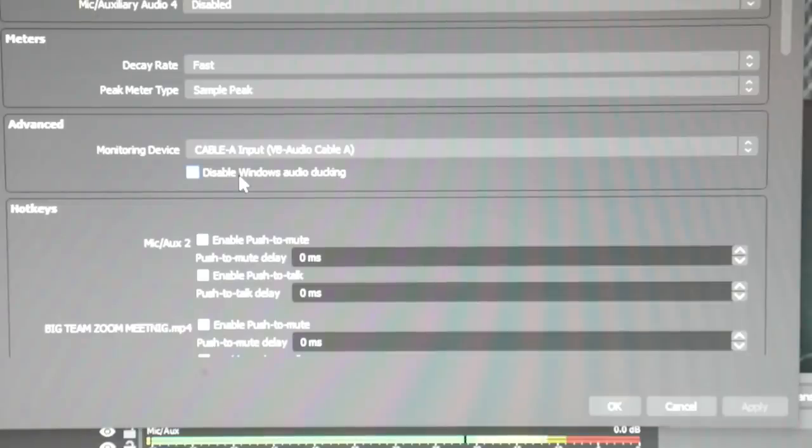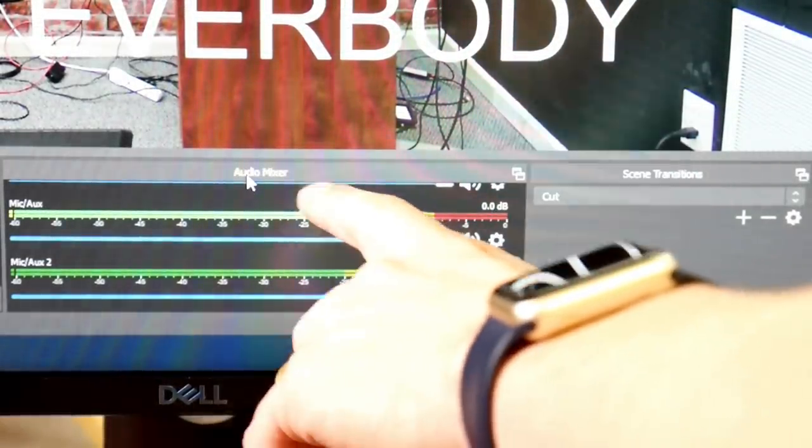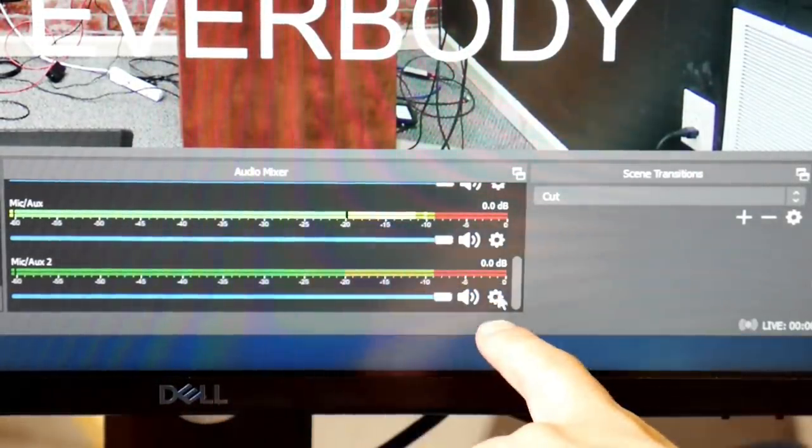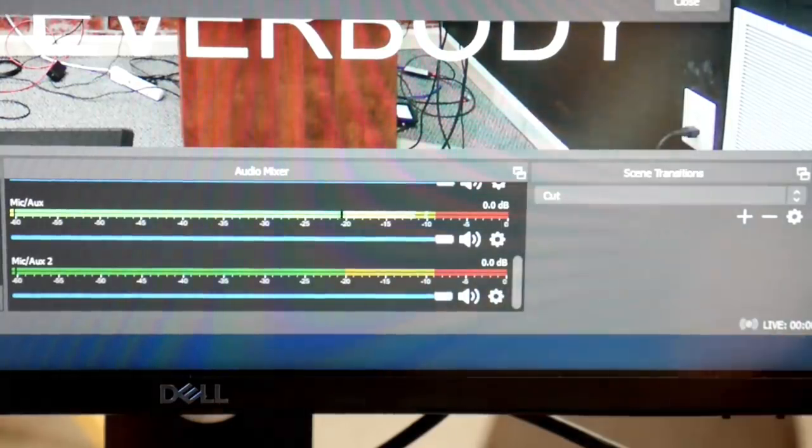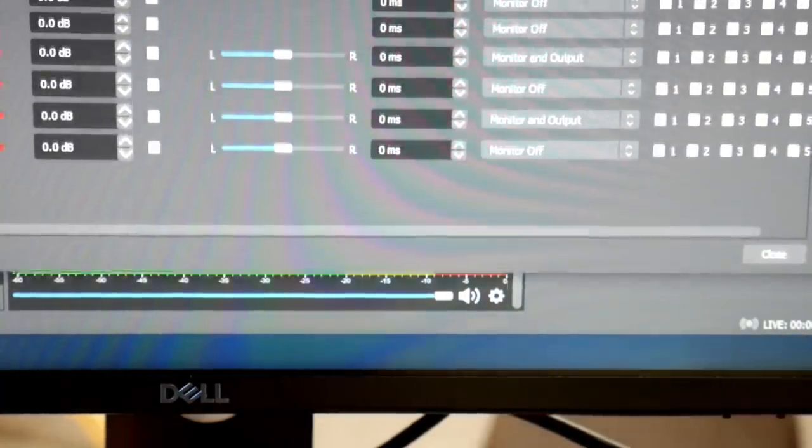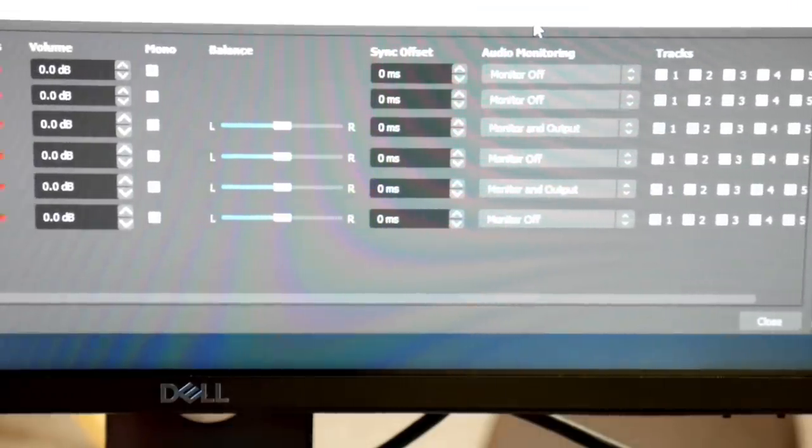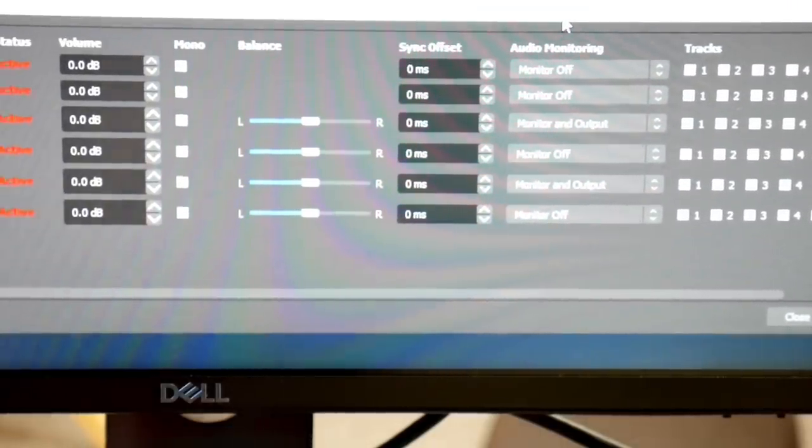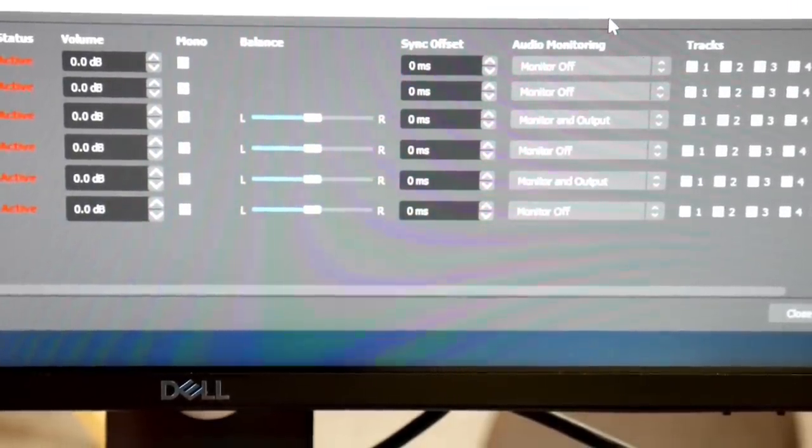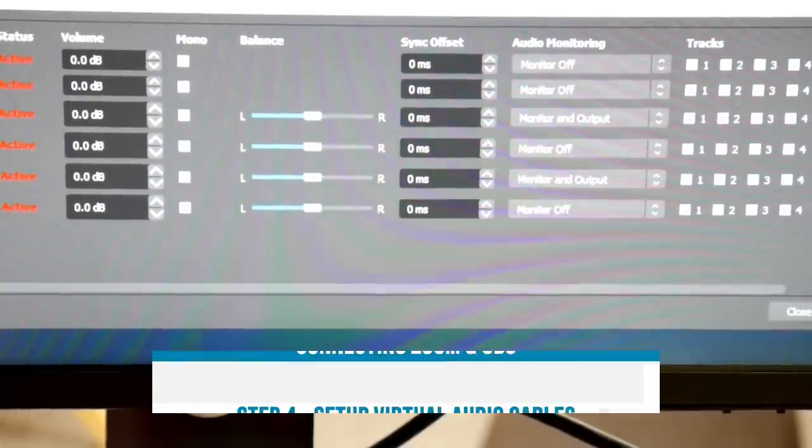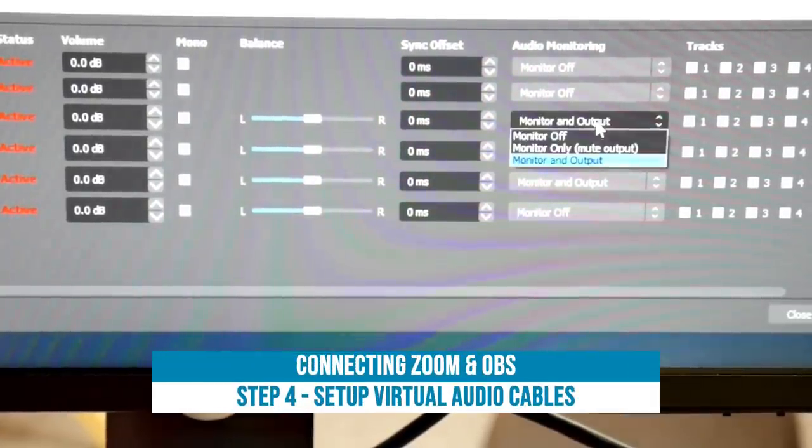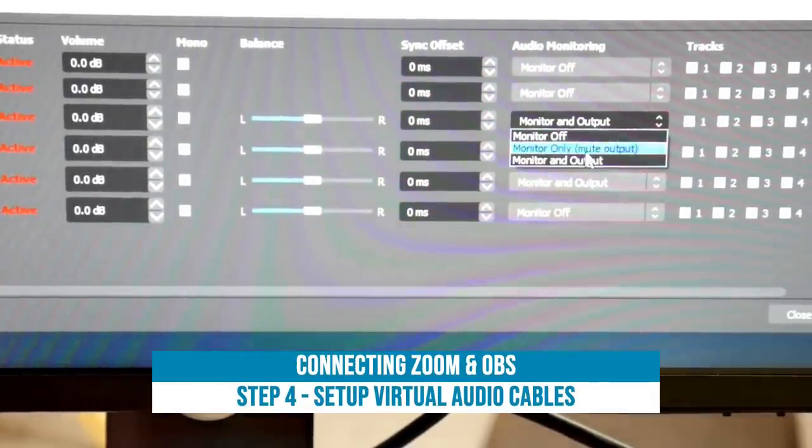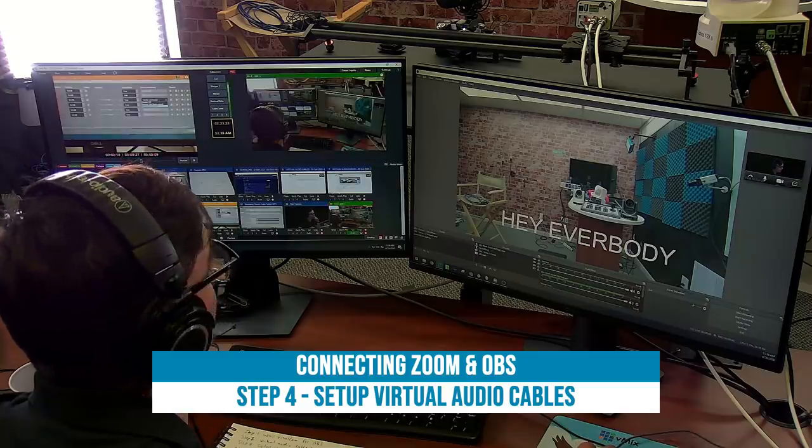So anything that we set up in that advanced audio settings that we just looked at there that we set up under the monitor option—so it's either monitor and output or monitor only—will go out to that virtual audio output. So let's show this all in action here.